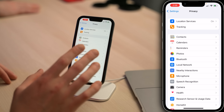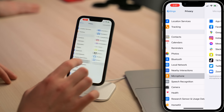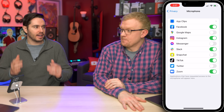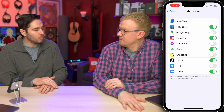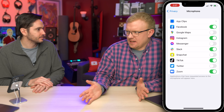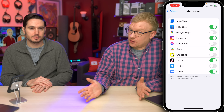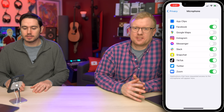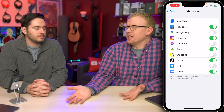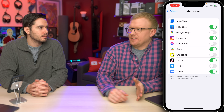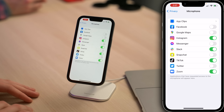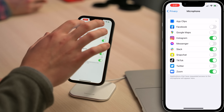A few below Photos is Microphone — tap on that. These are the apps that have access to your microphone. Do you want Facebook having access to your microphone all the time? Probably not. Unless you're doing a live video on Facebook, you need it. So just tap the switch next to Facebook and turn it off. Let's tap back to Privacy.